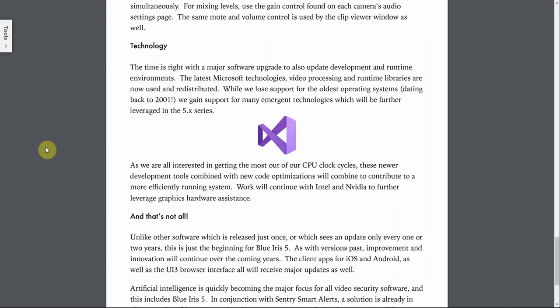But there's going to be a lot of new improvements with your CPU usage and how many cameras you're going to be able to run with your CPU. So basically, the software is going to be more efficient with the newer technologies that come with Windows 10 and Windows 8.1.